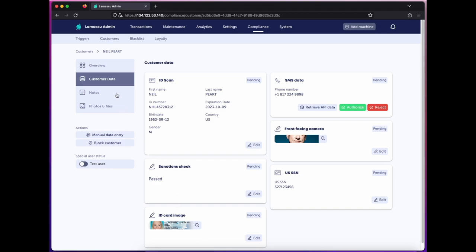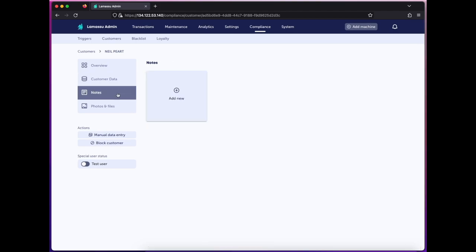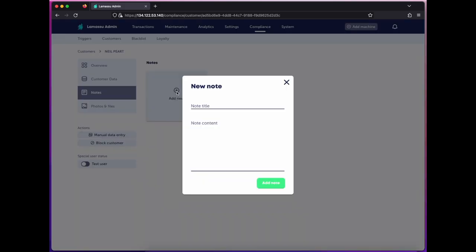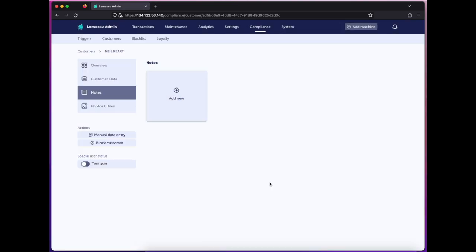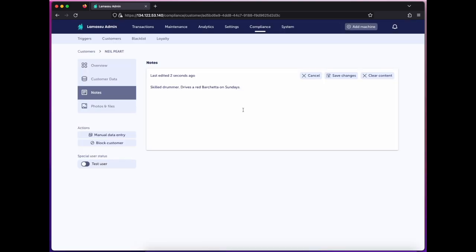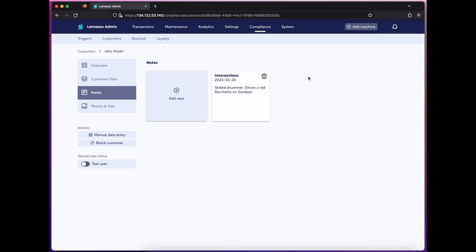In this panel, I can add any text notes I'd like on the customer. Let's say I've had interactions with them. Now I'll make a note of that. I can edit that at any time, or add a new one.